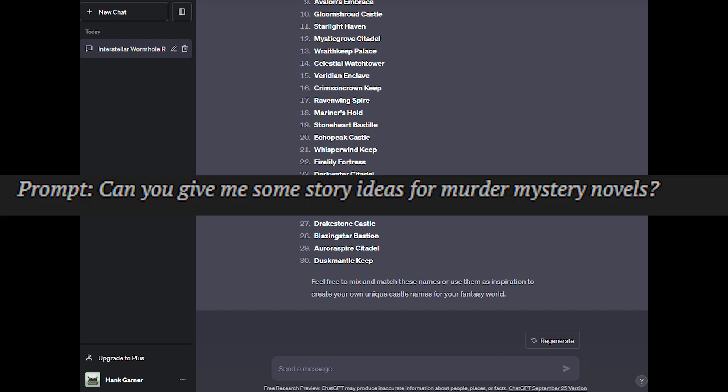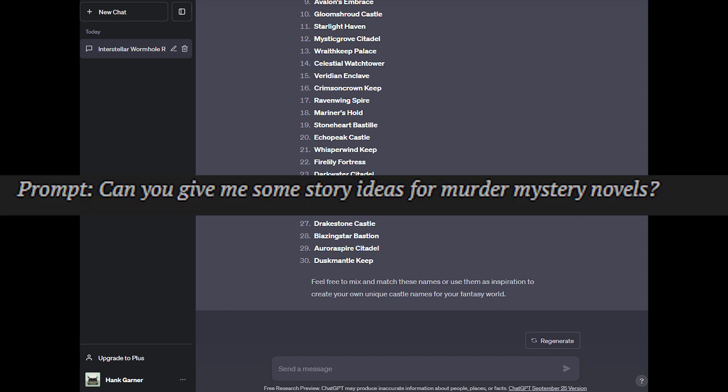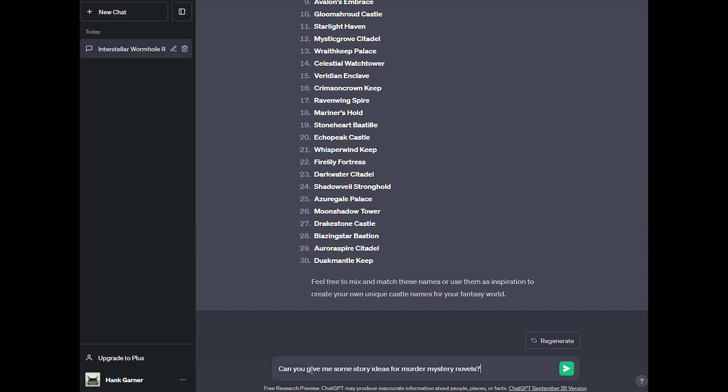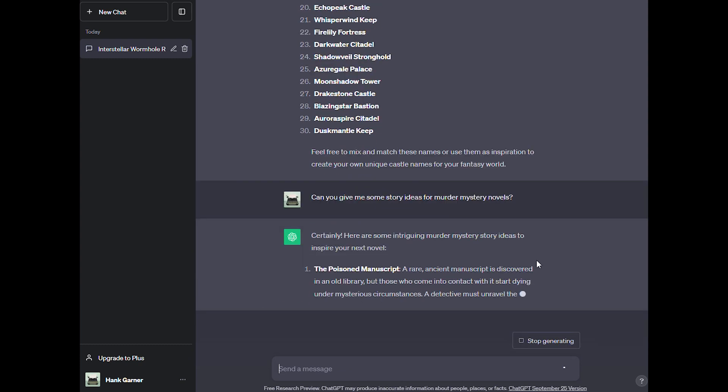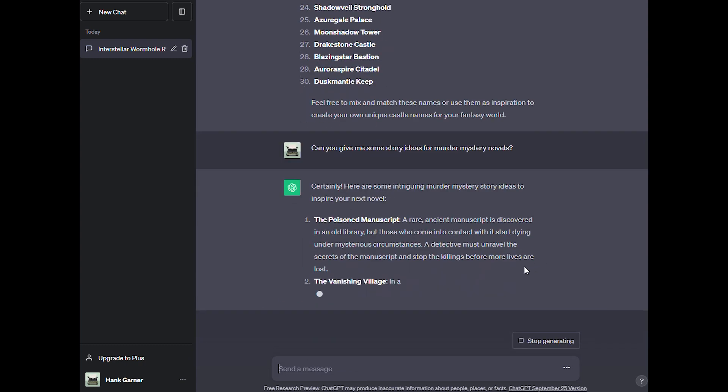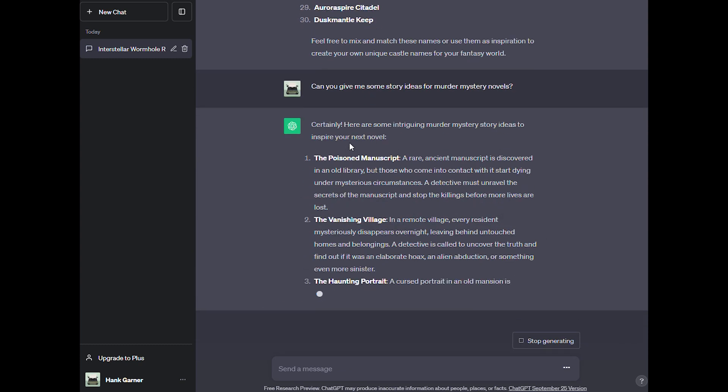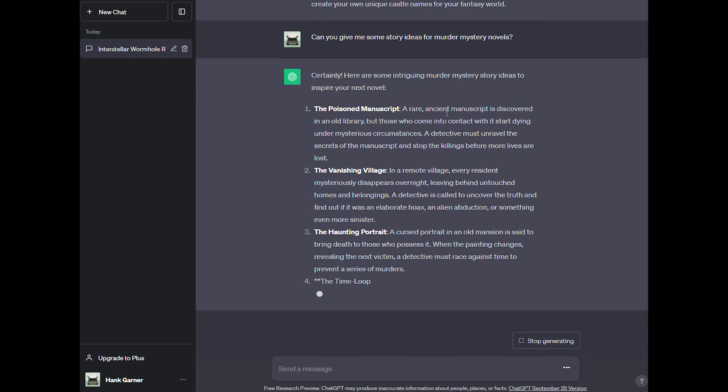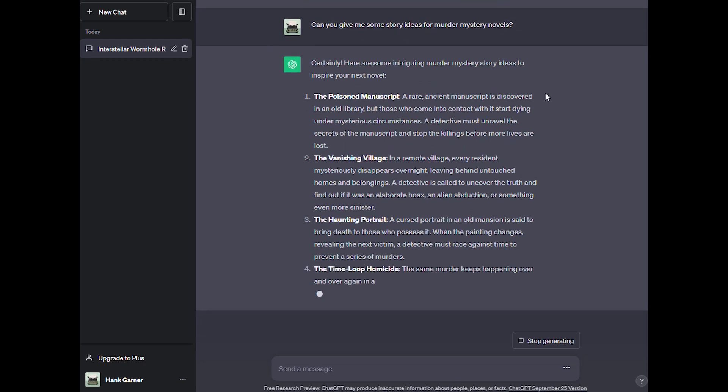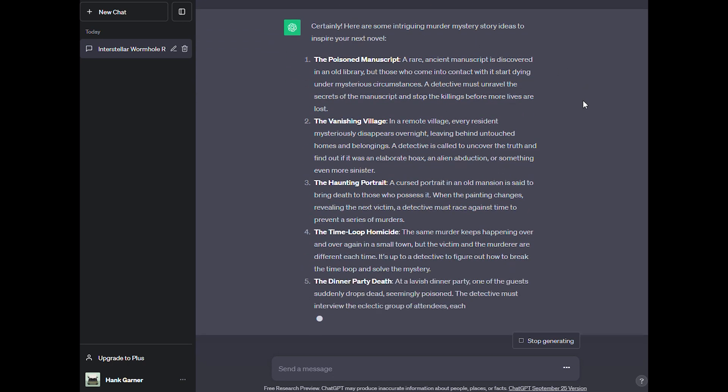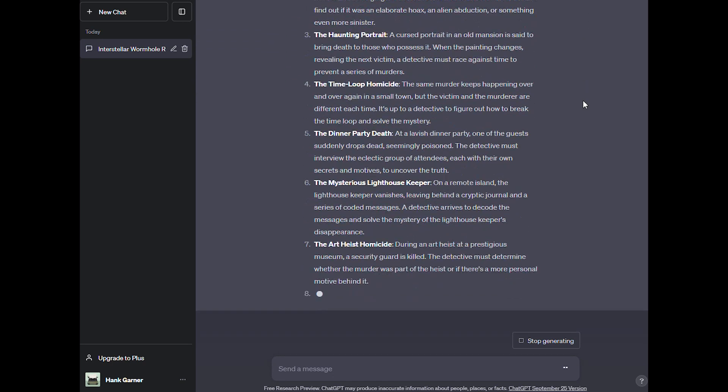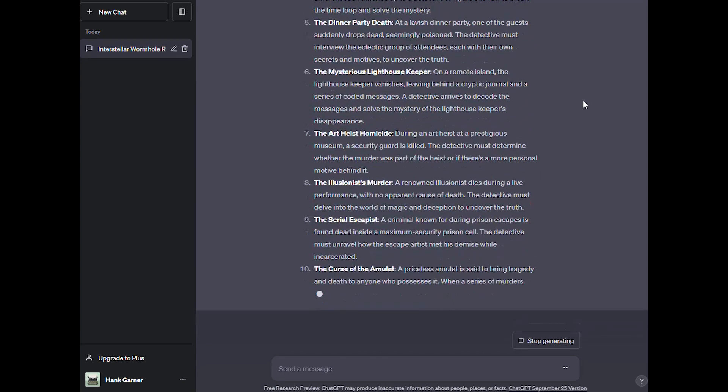Ready to write your next big hit but aren't sure what it is yet? Let's see what ChatGPT's ideas are. Let's start with this prompt. Can you give me some story ideas for murder mystery novels? I love to write mystery novels. It's my favorite genre to play in. So let's see what ChatGPT comes up with. Certainly, here are some intriguing murder mystery story ideas to inspire your next novel.